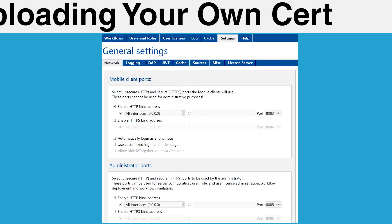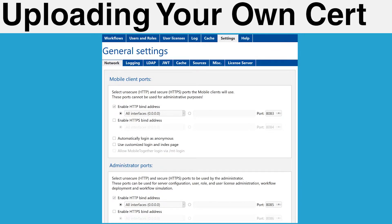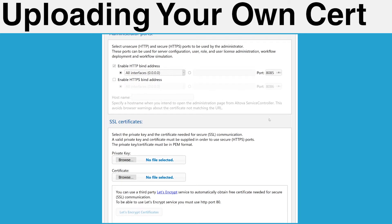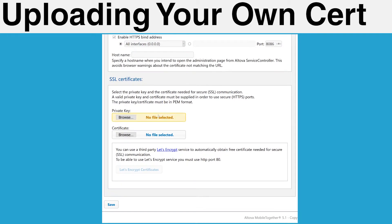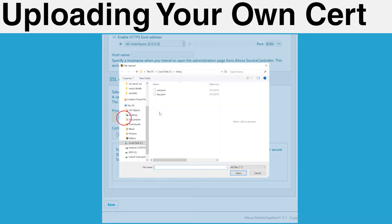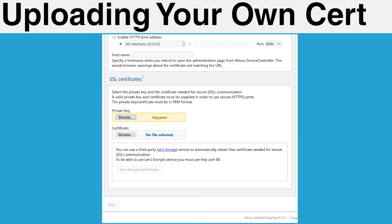With these files available, navigate to your MobileTogether server admin console and open the Network Settings page by clicking on Settings and selecting the Network sub-tab. Check the box next to Enable HTTPS Bind Address and, if necessary, configure the port you would like to use. If you would like to enable HTTPS for the admin interface, you can do that here as well.